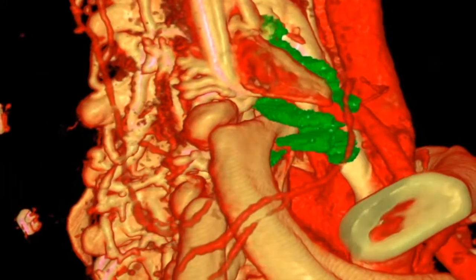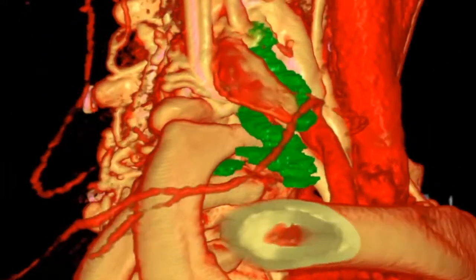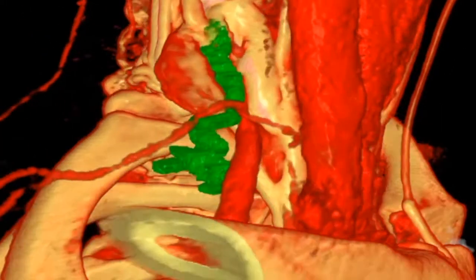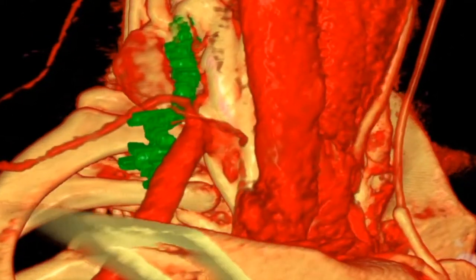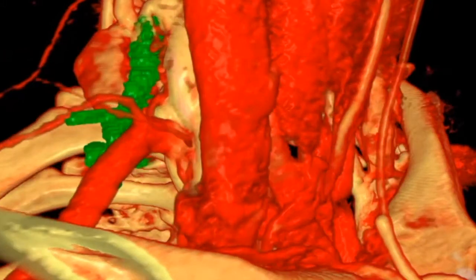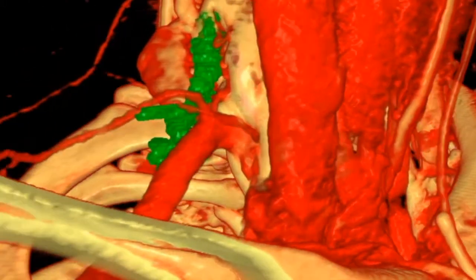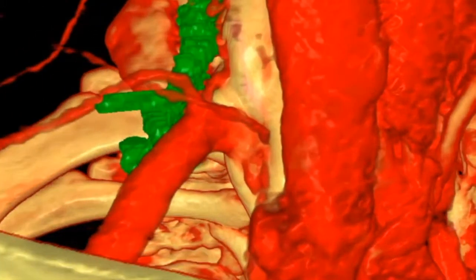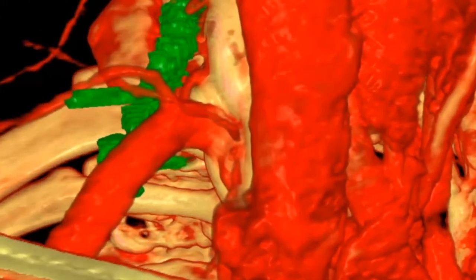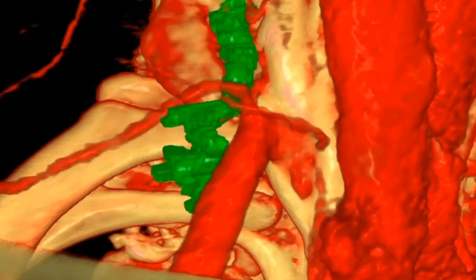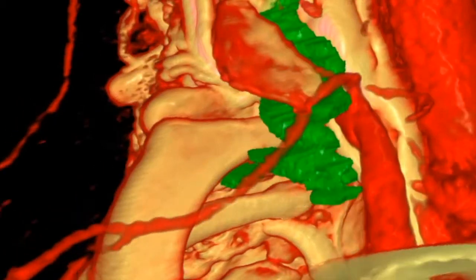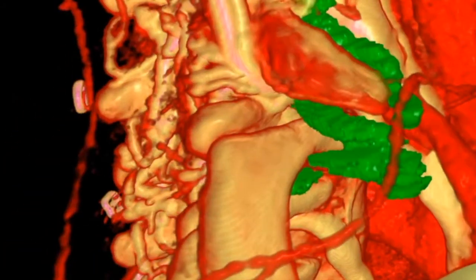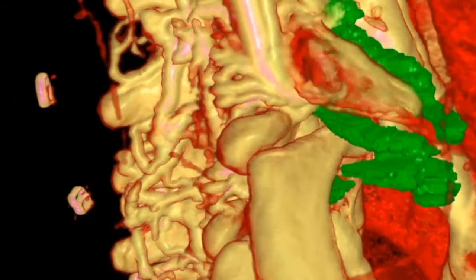Putting the arteries back in and the bones back in, we see that the rib is impinging upon both the C7 and the C8 nerves, as well as on the innominate artery.